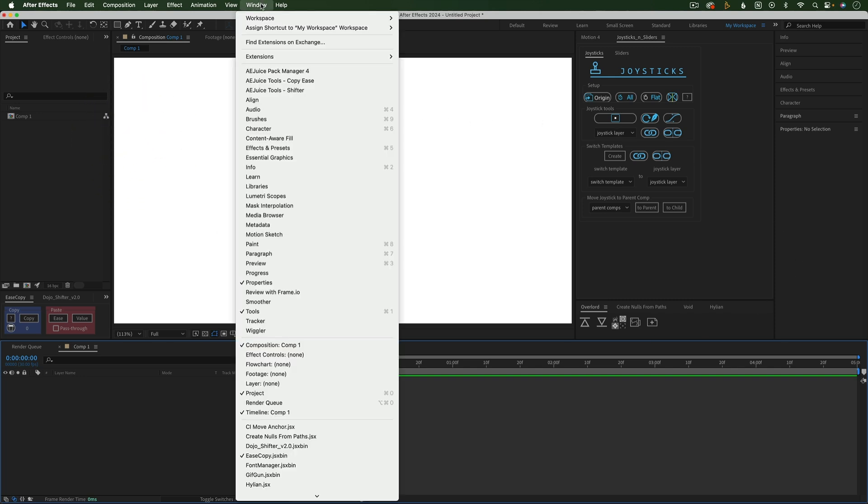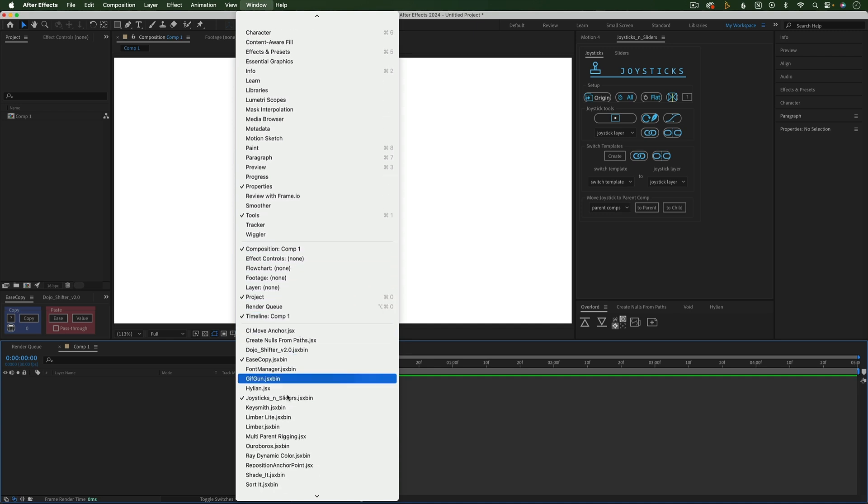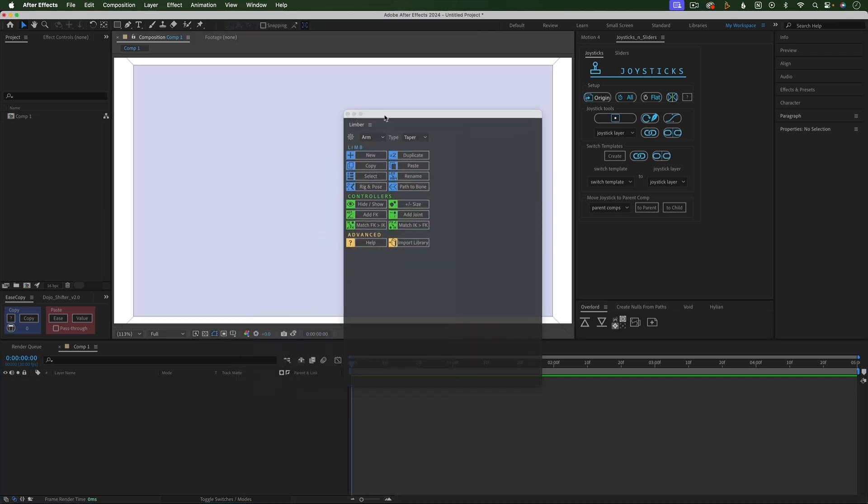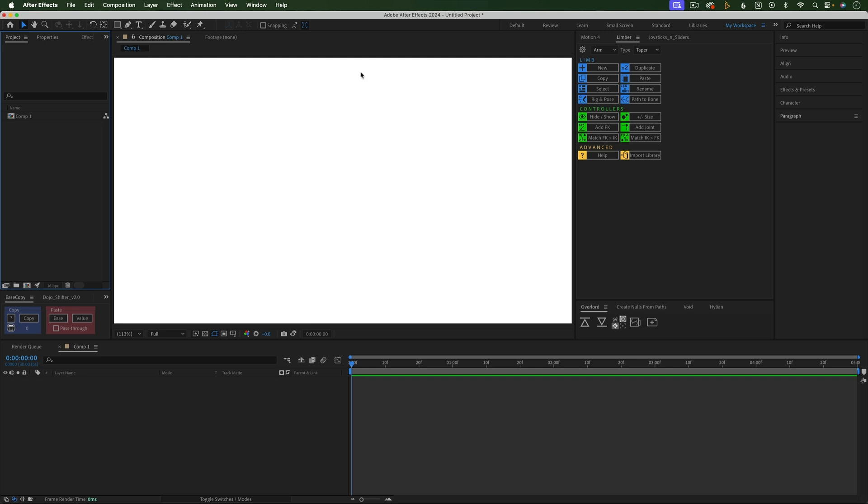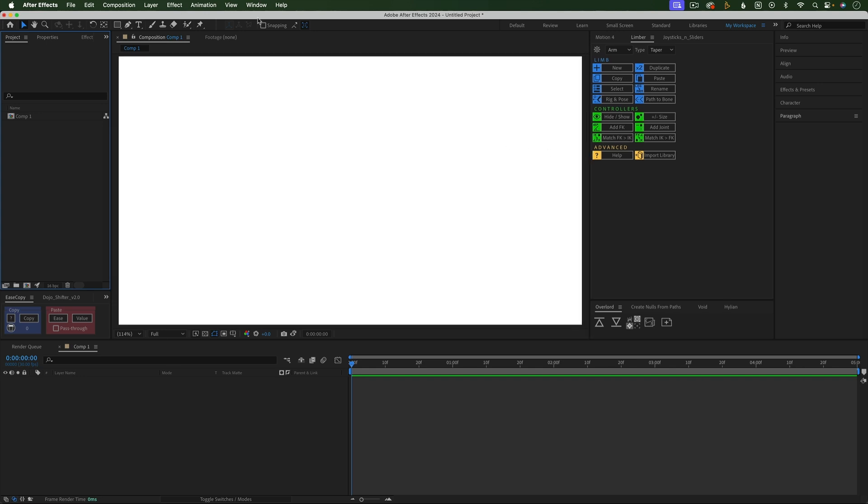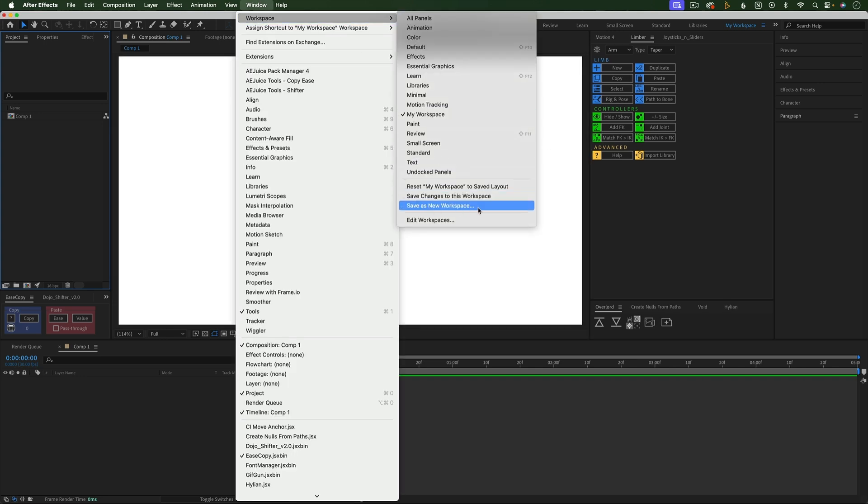Find all of the panels under Window, including scripts and extensions you've installed. Drag and drop panels to rearrange. Save your workspace by going to Window, Workspace, Save as New Workspace.